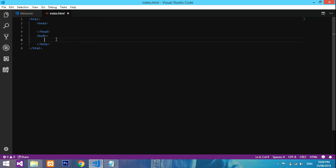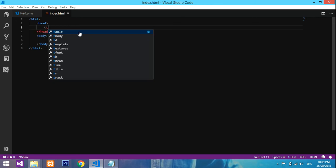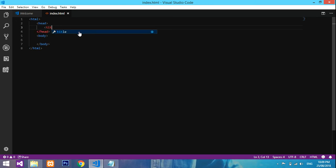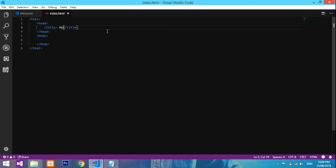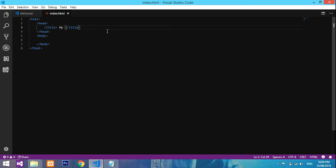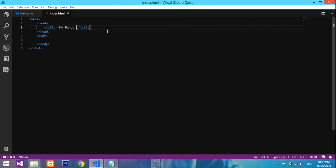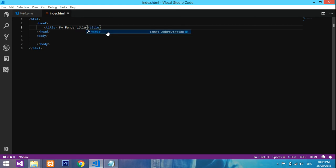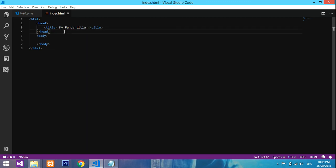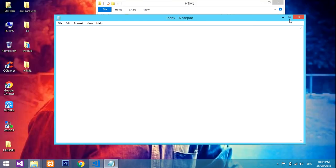After HTML, head and body, inside head there are many contents like title, links, styles. I'll declare one title. This will be my title, so I'll give 'My Funda Title'.